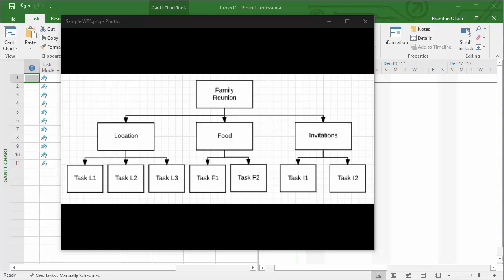In this video, I'm going to demonstrate how to take a work breakdown structure in this visual format and convert it into a work breakdown structure using Microsoft Project. This is particularly important for more complex projects that will have more detailed work breakdown structures that are really difficult to illustrate in that graphic format.